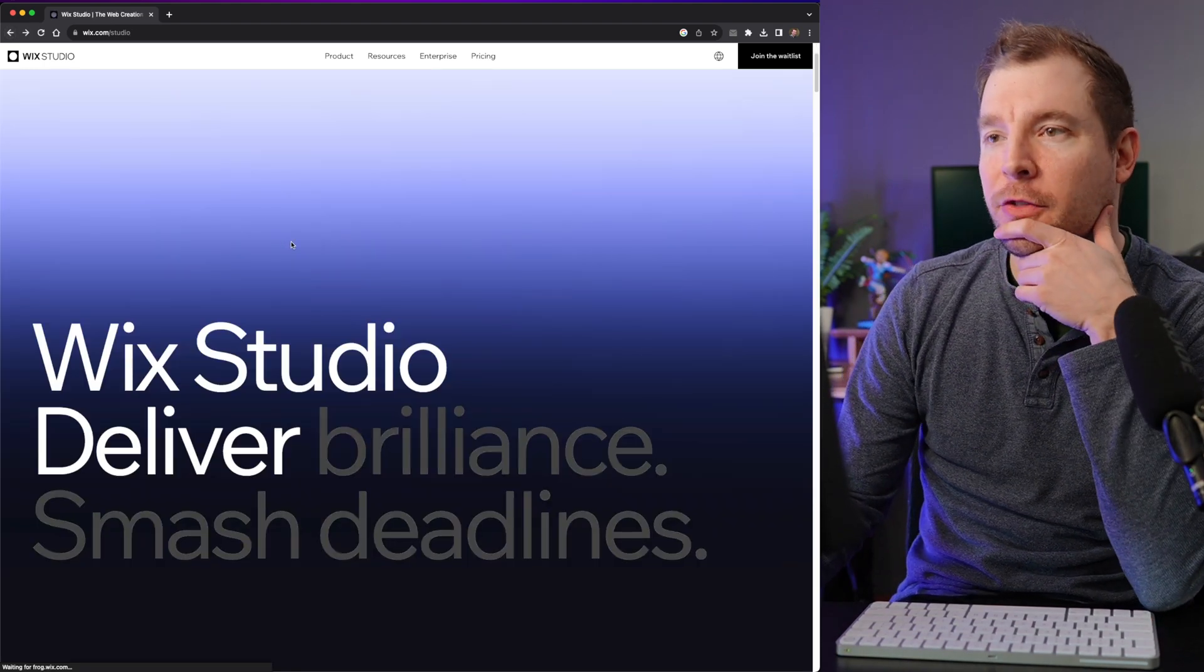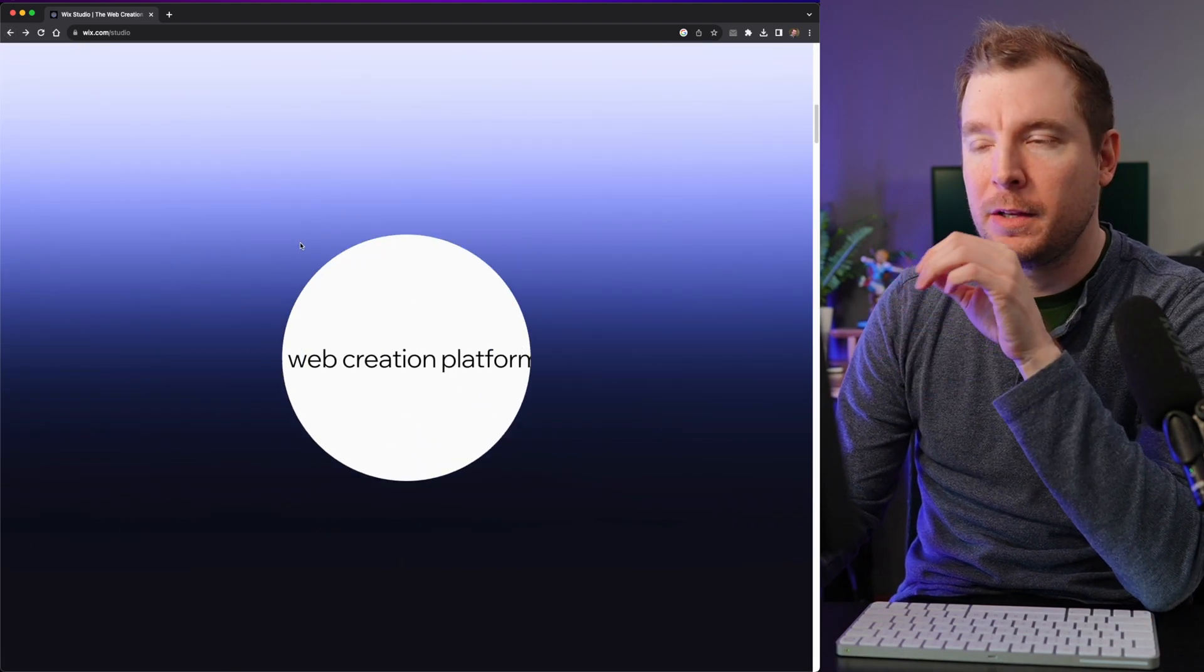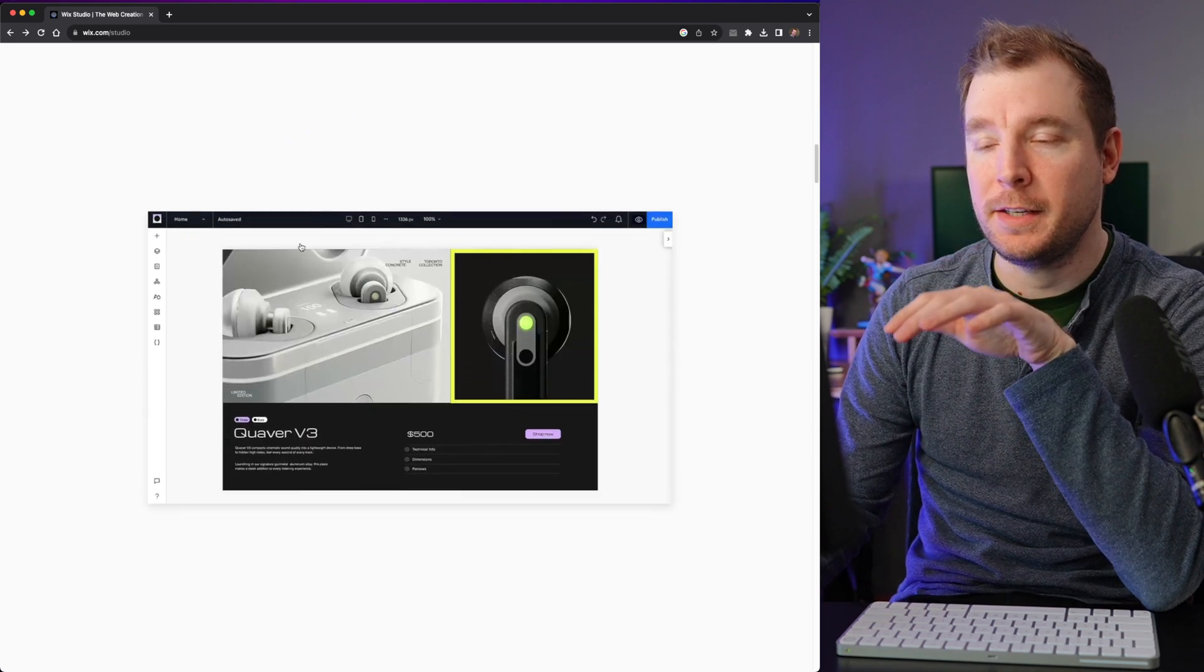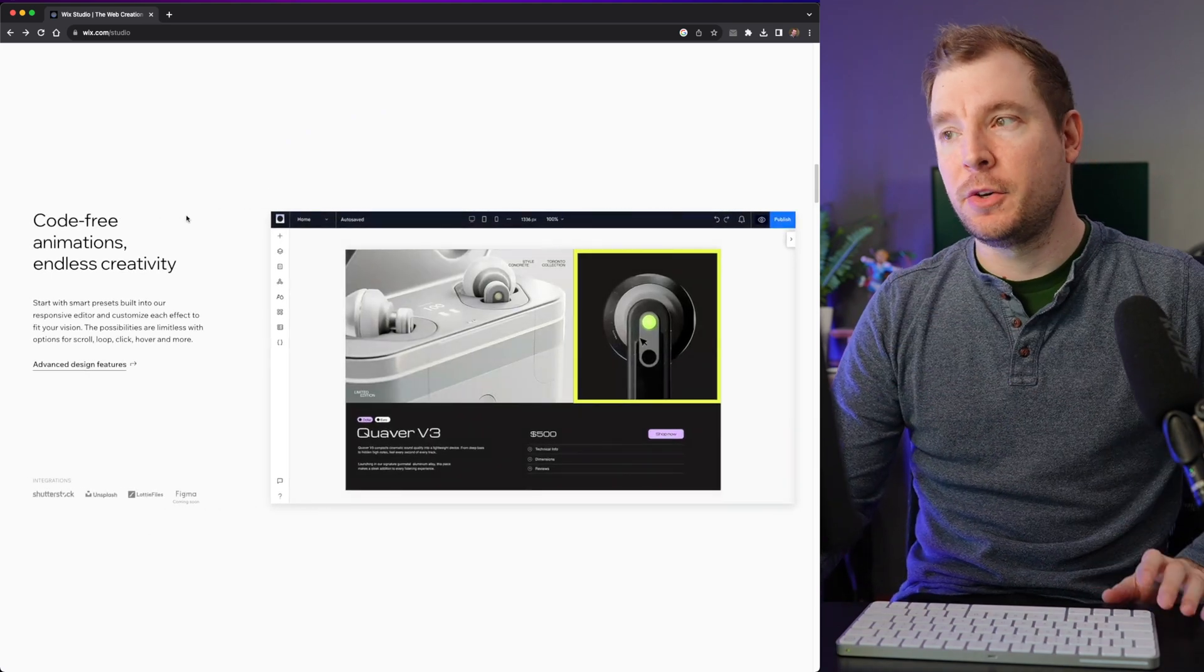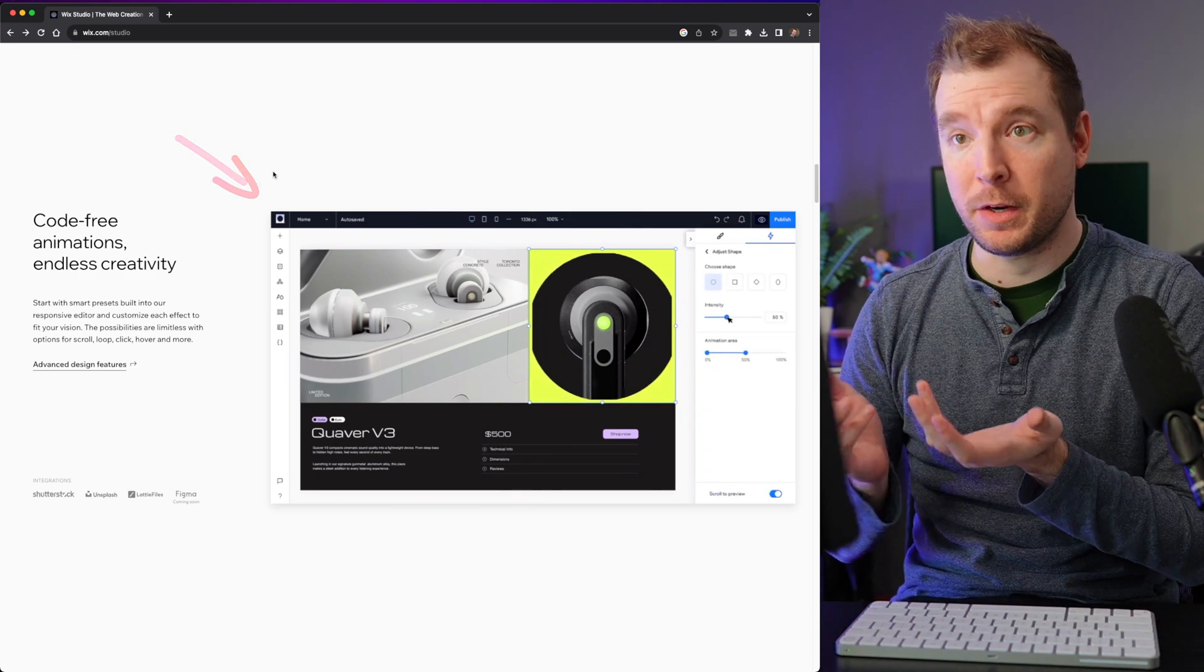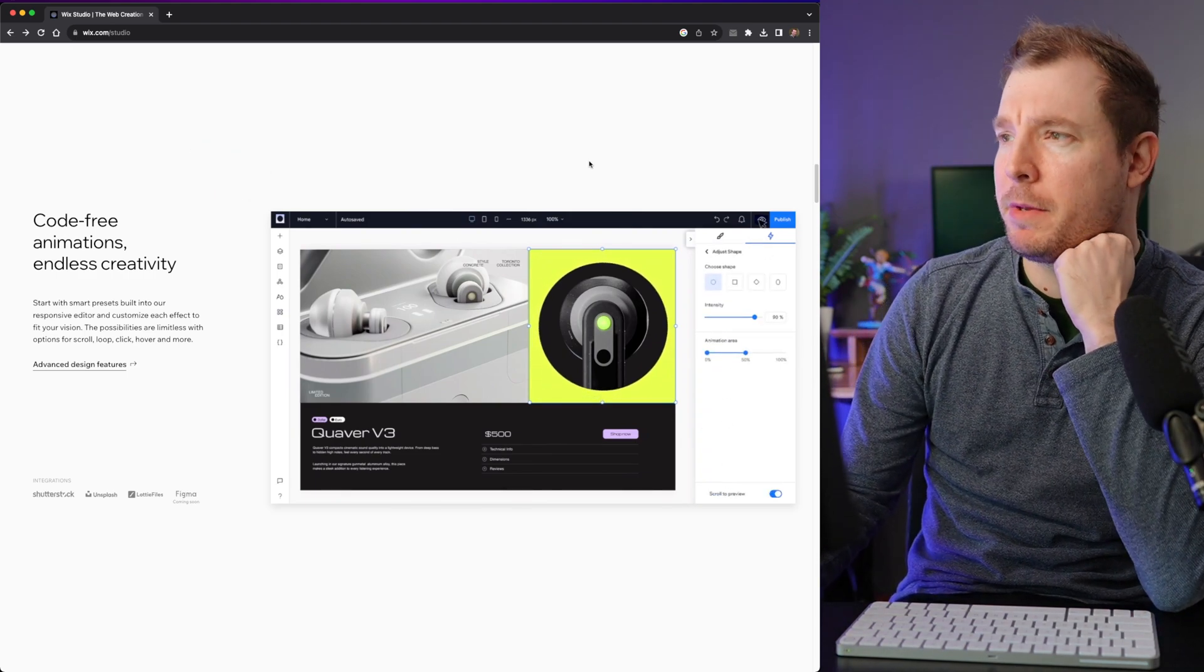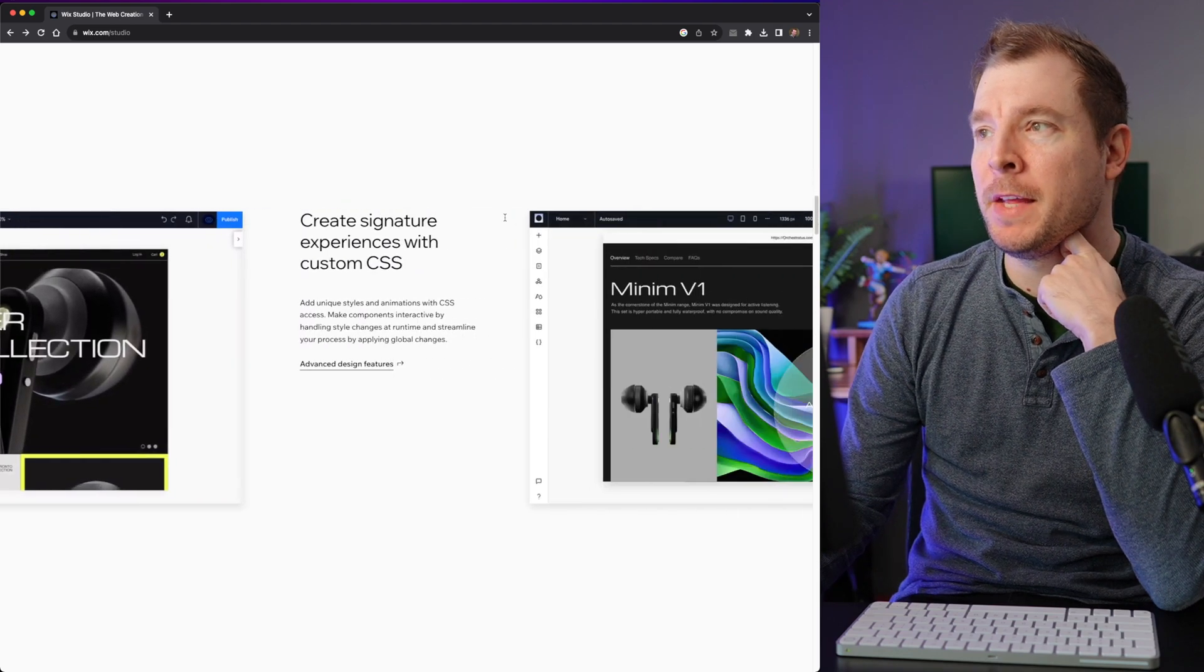Now, in terms of the website itself, it does give you a little bit of information about what it is and what it does. So the first thing is obviously it's a no-code platform. This is something that I've been working with a lot recently, simply because it makes web design much easier.